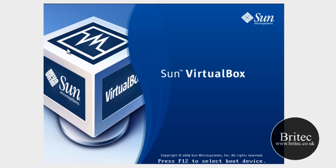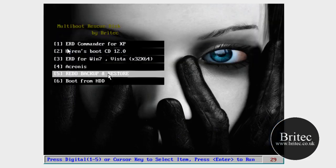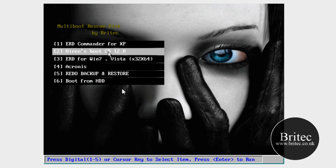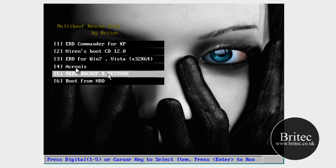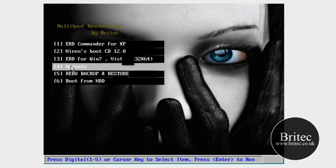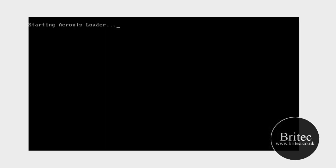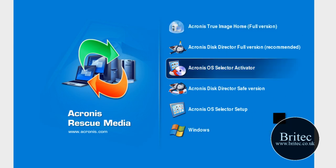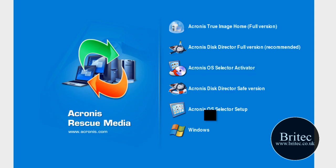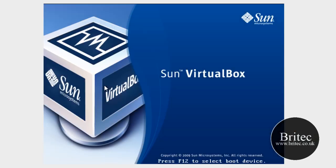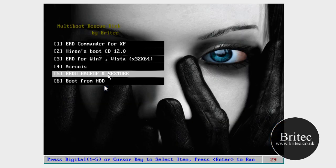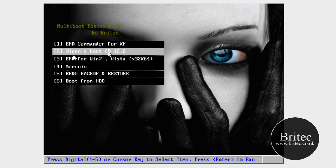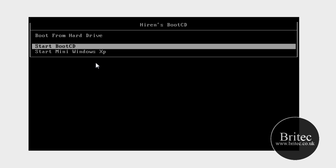And let me just come out of there. Acronis again, you just obviously click into there. And that will load Acronis like so. Just escape that. And it's pretty easy to do. But once you get yourself all sorted out, you can get into ERD commanders. And you've also got Hiren's Boot CD. Again, this will load up that.